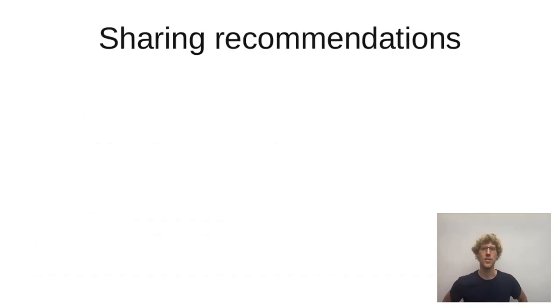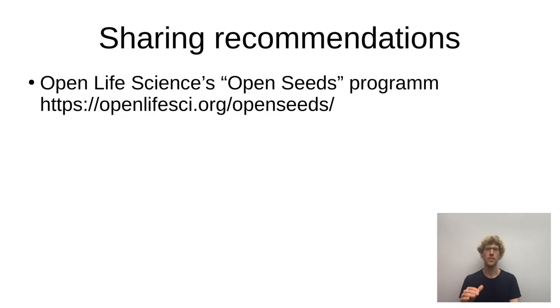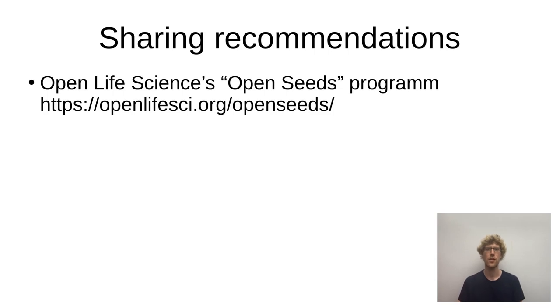Finally, I would also like to share some personal recommendations for you if you're into databases or other open source projects. Open Life Science has a program called Open Seeds. That's really great. Apply for it. You will get a mentor and you will work through a 16-week program getting your project to the next step.